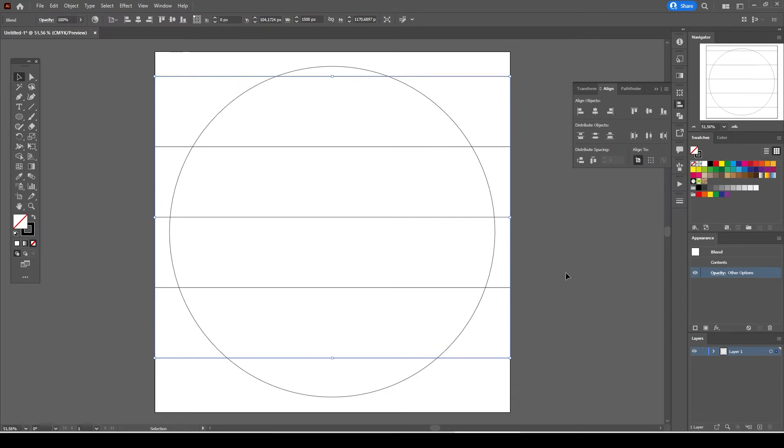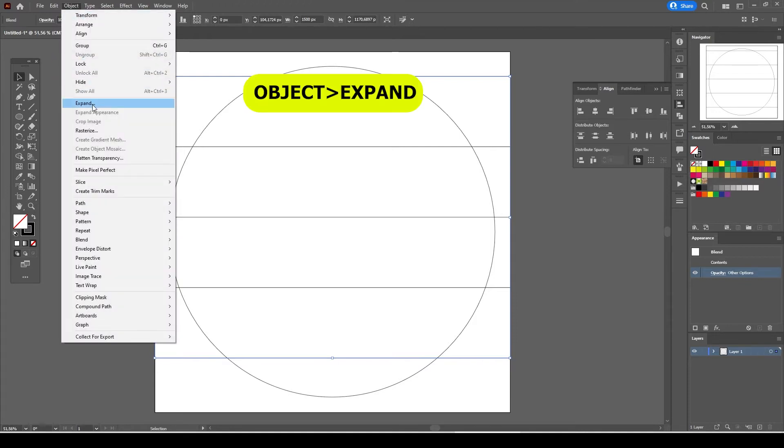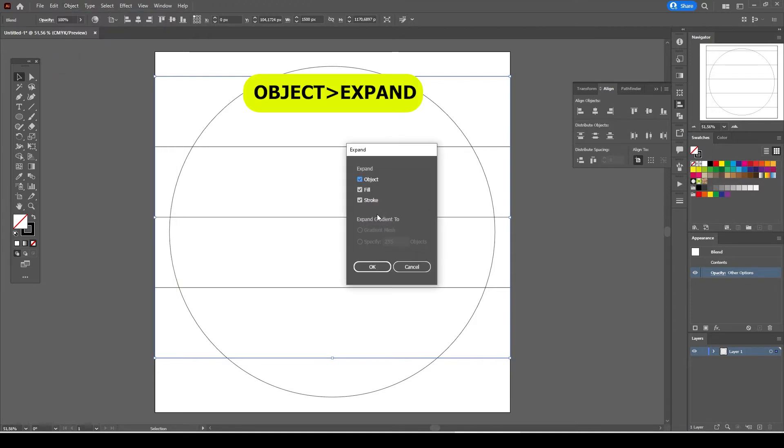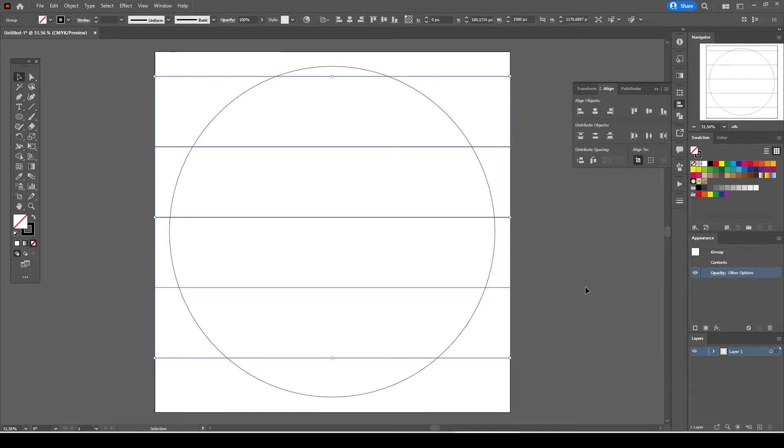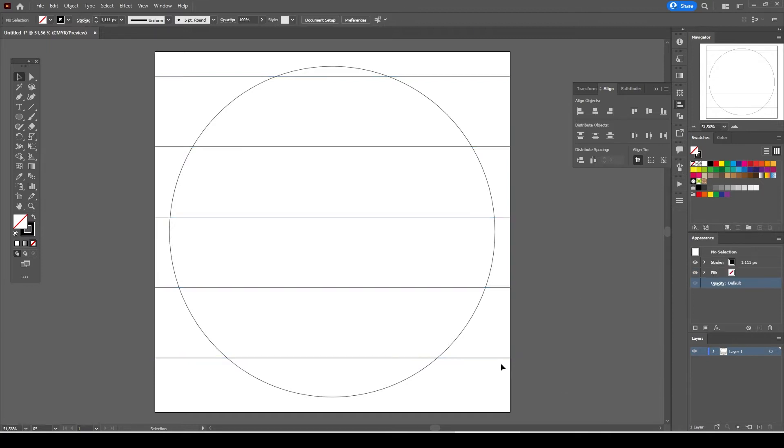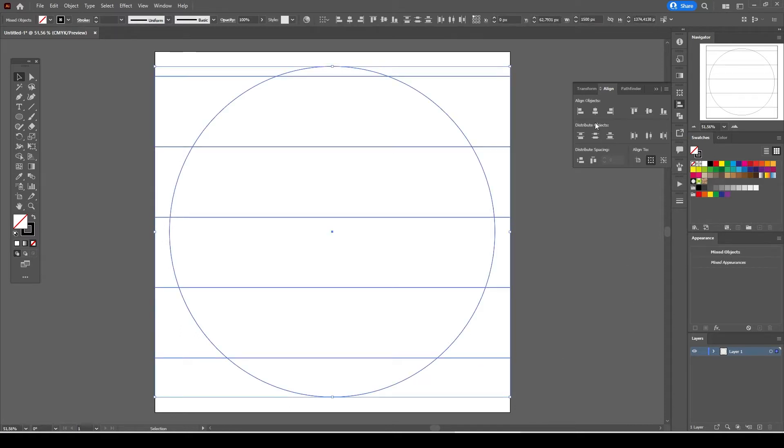With the straight line selected go to object and select expand and hit ok. Now we have five straight lines grouped together. We have to align the circle and the straight lines accordingly. Press down and hold shift key and select the lines and the circle.